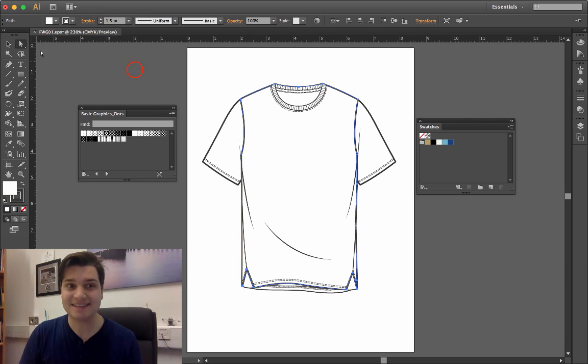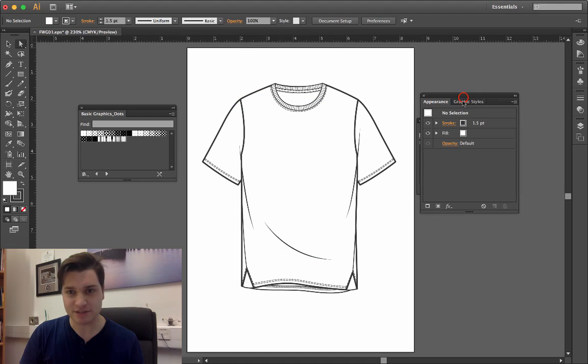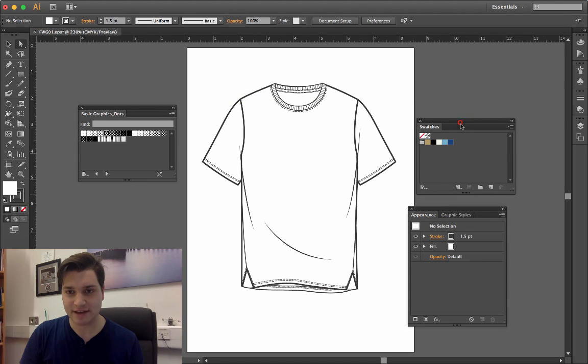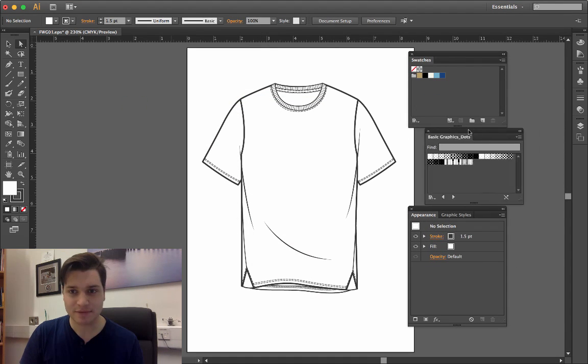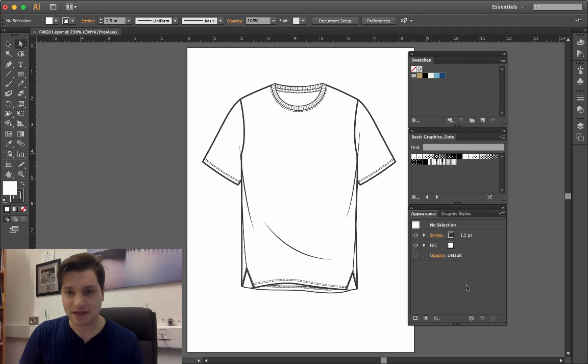So, undo that. Go to window and open up appearance. I'm going to stack everything together here to be nice and neat, just like that.